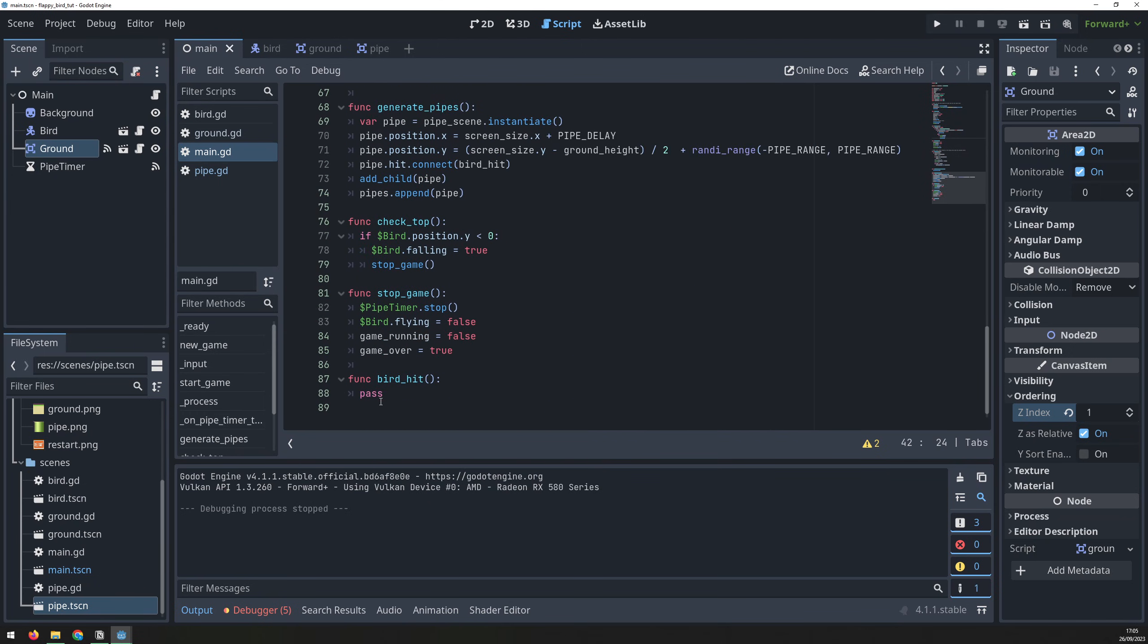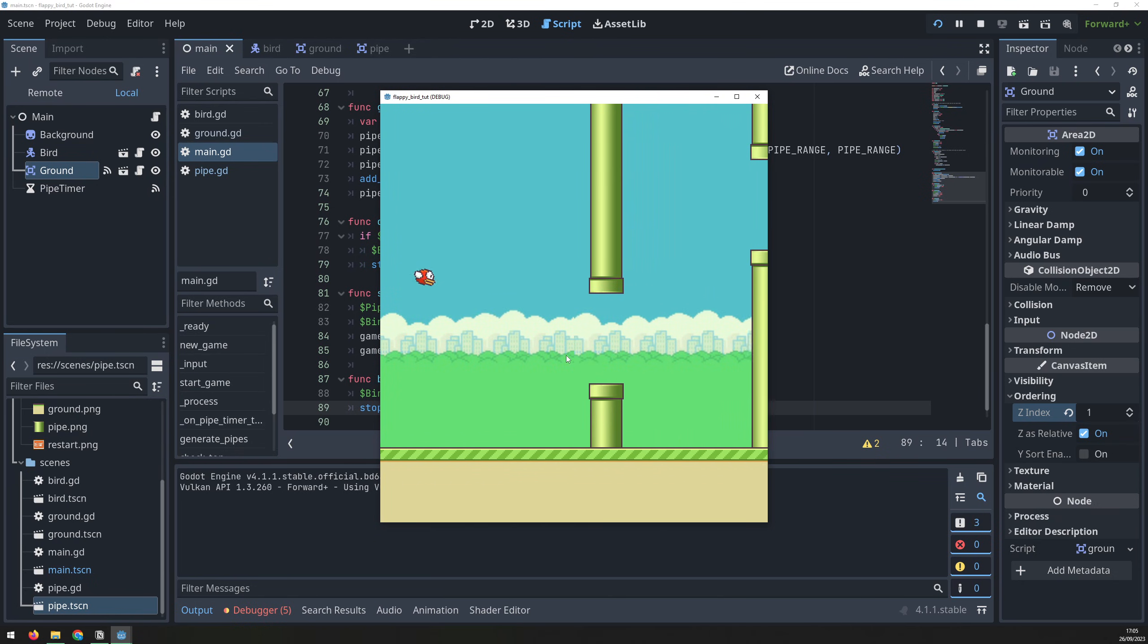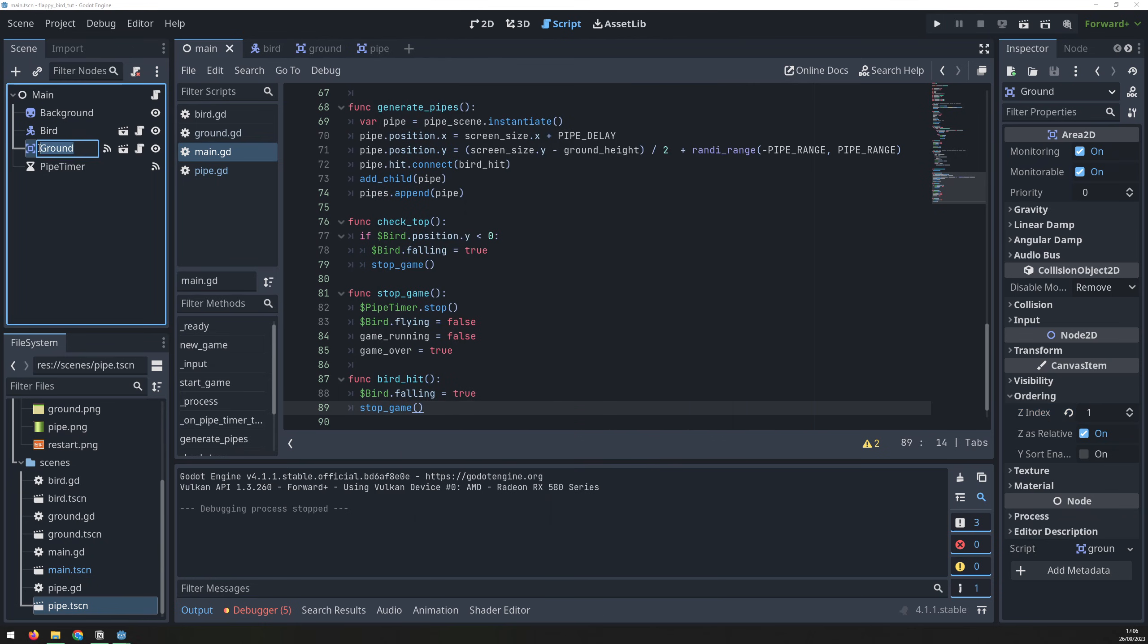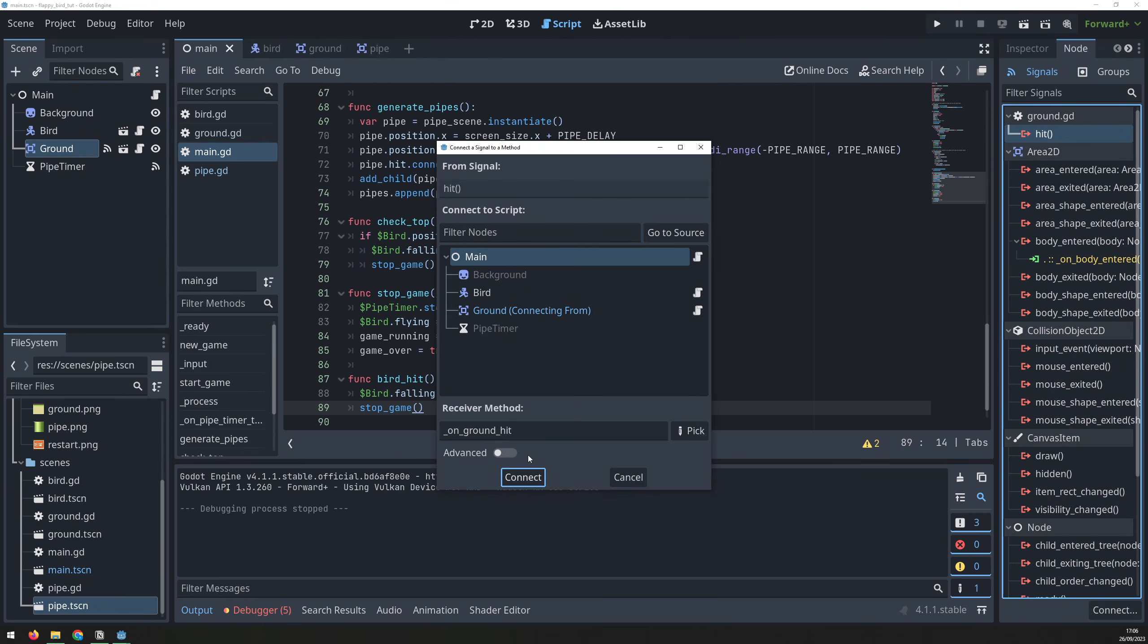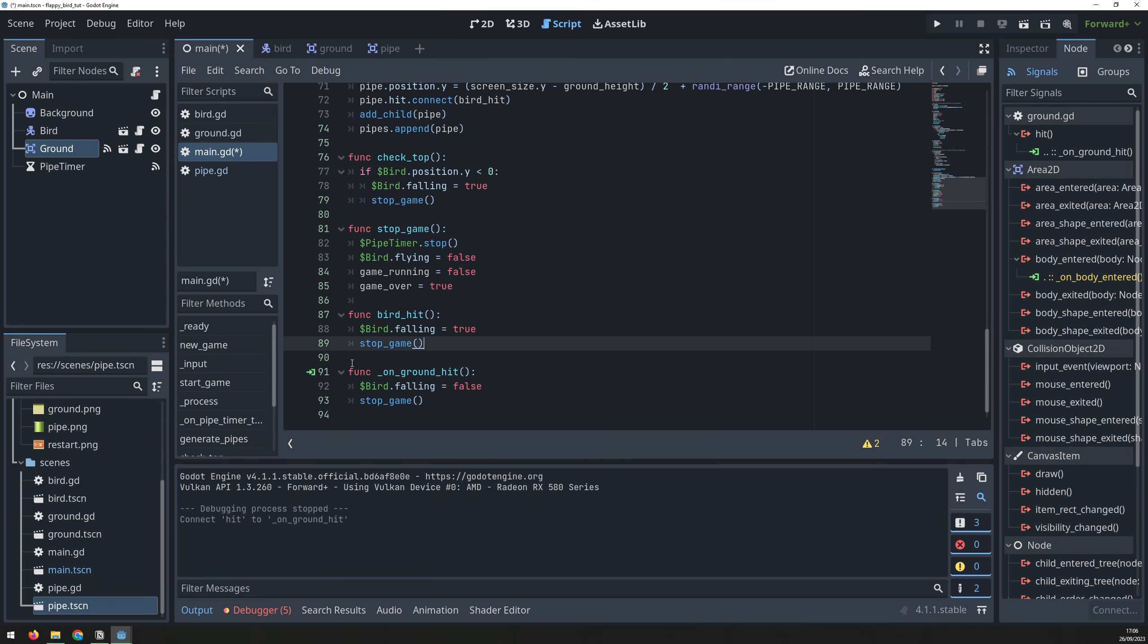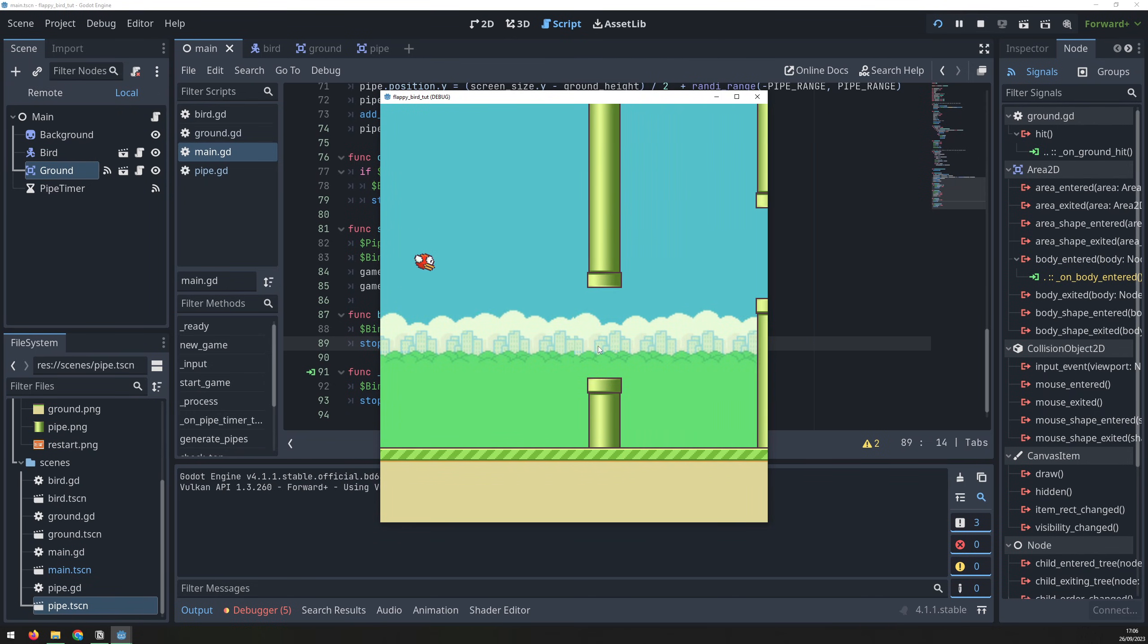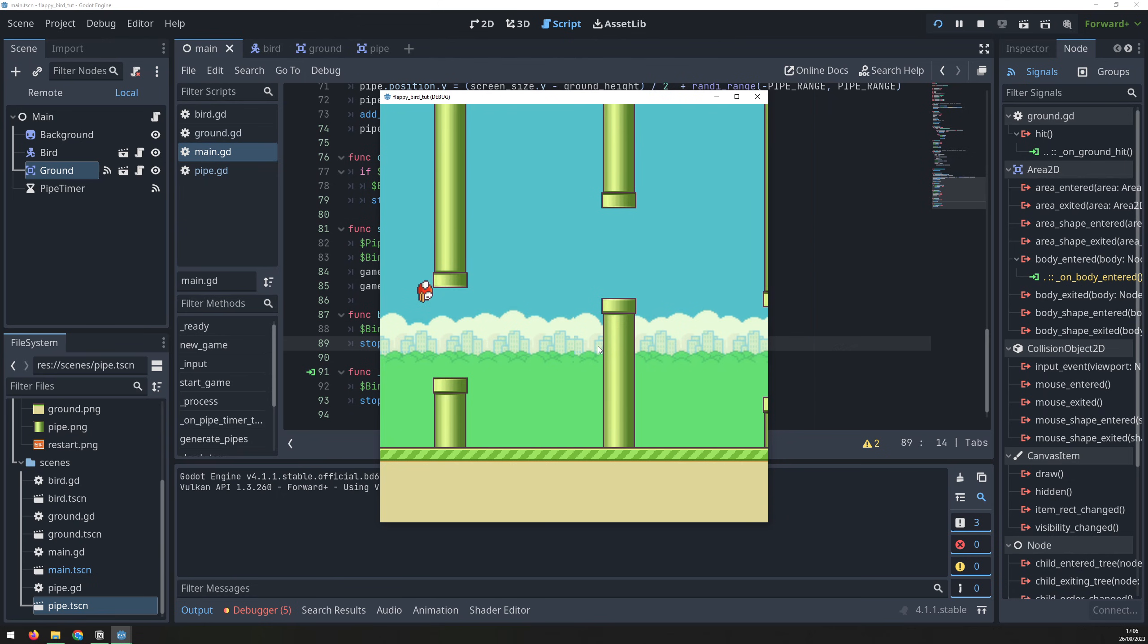Next, we will fill out the birdHit function to do the same thing. Run the game again, and this time when I hit one of the pipes, the bird dies and falls to the ground. But collision with the ground also needs to be checked. We're already emitting a signal from the ground node, so we connect that to the main script, and inside the function set the falling variable to false and stop the game. Running it now will show that when the bird hits the pipe, it will keep falling until it hits the ground, and then it stops.